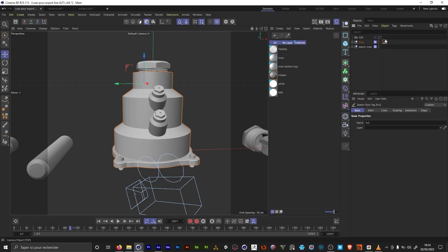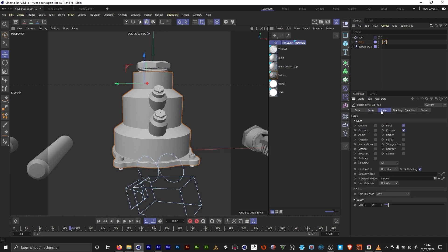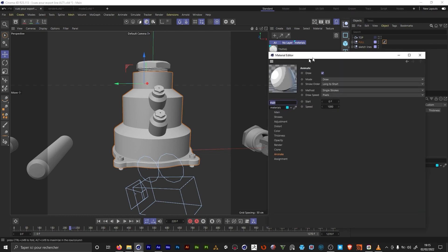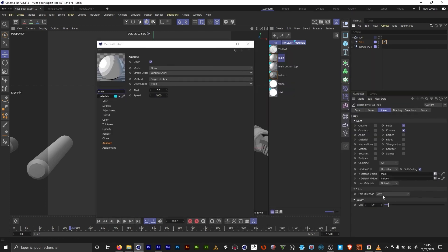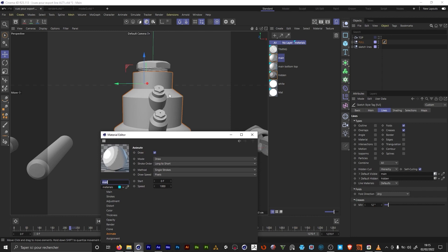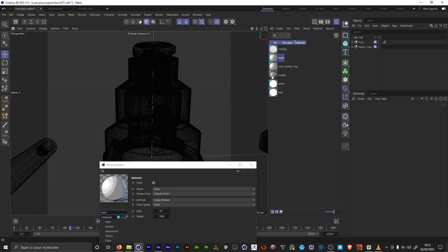If I now select the material here and go to lines, we're gonna have two Sketch & Toon materials here. We're gonna have the main one with its own settings. Then we're gonna have the hidden one. These are the lines that we can see through the objects on which I wanted a different line type and I wanted those to be slightly thinner.